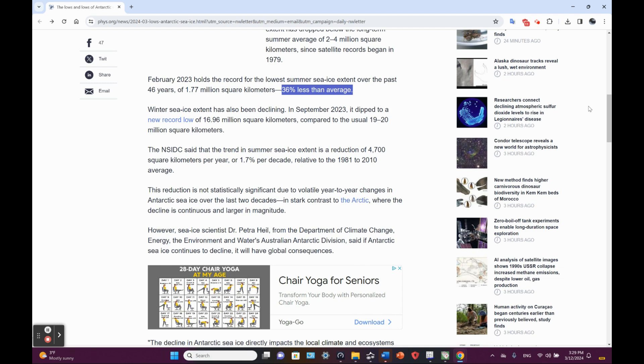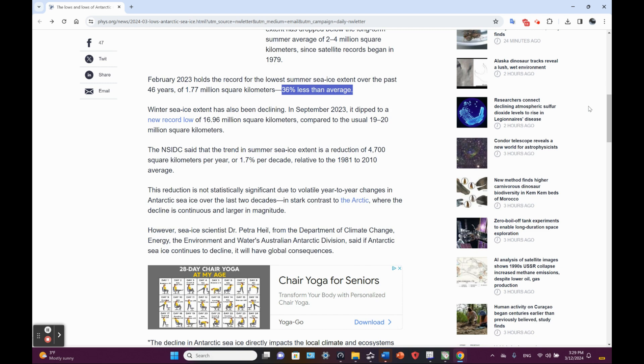Winter sea ice extent has also been declining. In September 2023, it dipped to a new record low of 16.96 million square kilometers compared to the usual 19 to 20 million square kilometers. The NSIDC said that the trend in summer sea ice extent is a reduction of 4,700 square kilometers per year or 1.7% per decade relative to 1981 to the 2010 average.